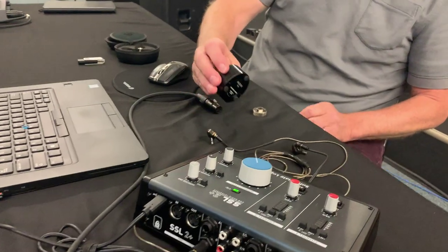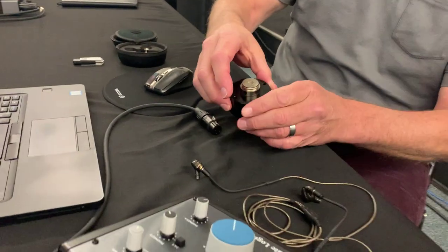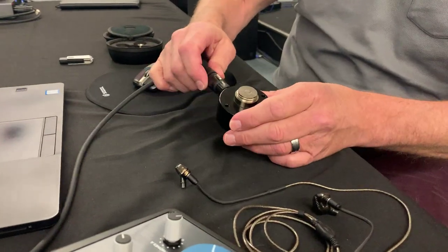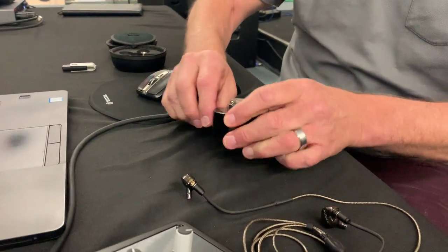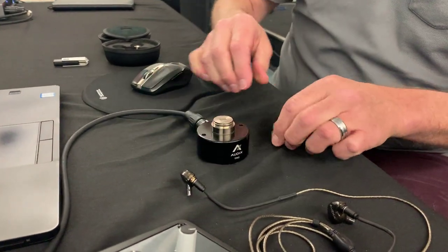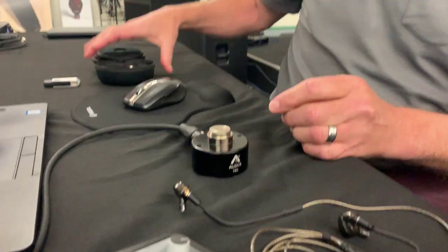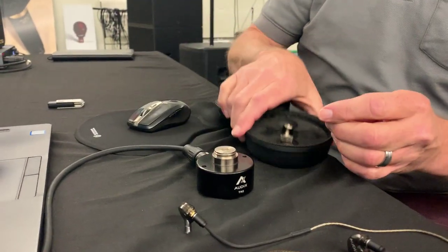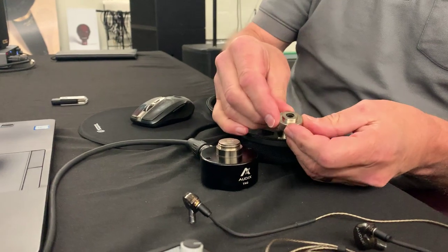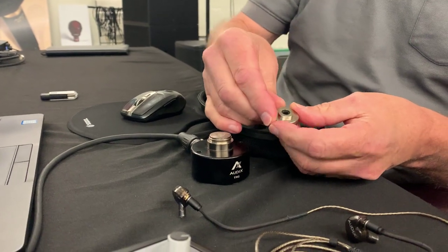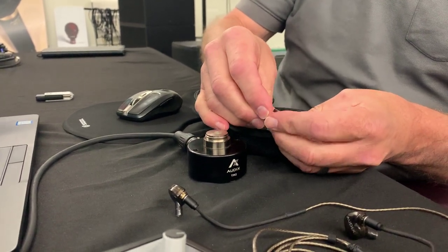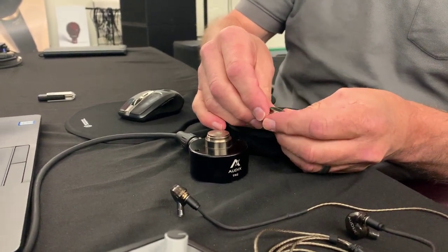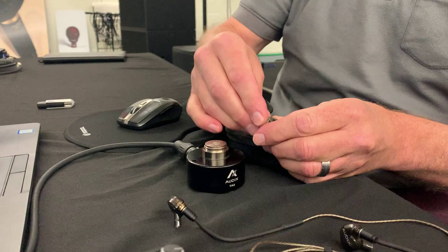So here's the TM-2. We're going to go ahead and plug it in. I already have phantom power engaged, and it comes with three different adapters that match the throat size of all the most popular IEMs on the market today.